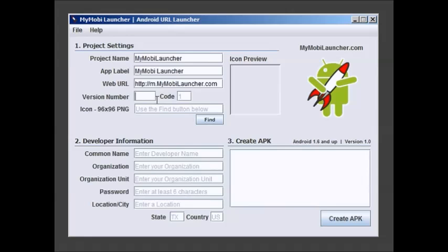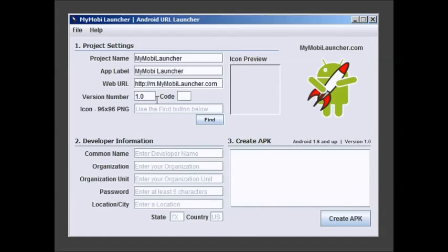My version number 1.0. Code would be like a sub code number, like if you're doing different revisions A, B, and C or 1, 2, and 3. I'm going to leave it with code 1. It's fine. Whatever you want to use.